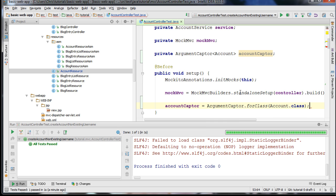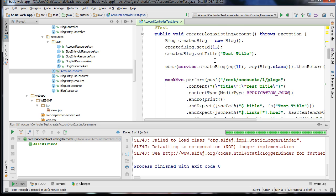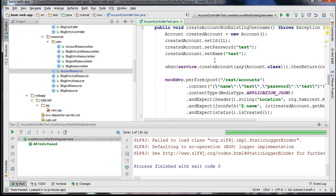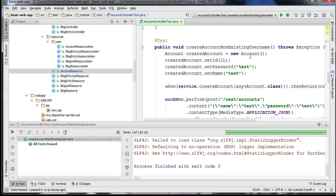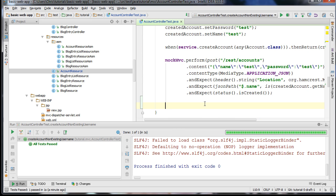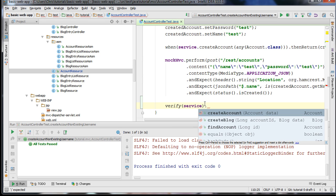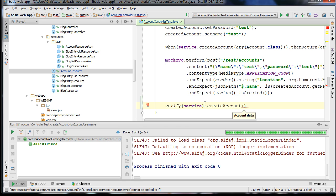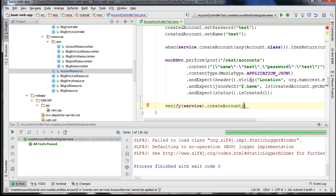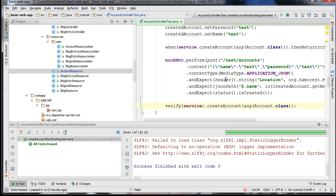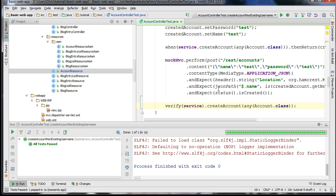Then specify the Account class. You use a special syntax for grabbing the argument out of the service. Here is the function we're reviewing: createAccountNonExistingUsername. I'm going to use the verify function of Mockito and pass in our service, then call the createAccount function. The verify feature allows us to verify whether a method was called at all. If we write createAccount with any Account.class, it should verify that our method was in fact called.